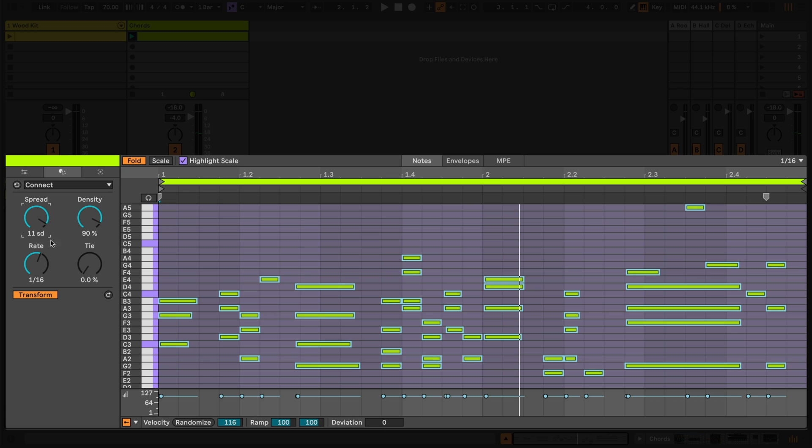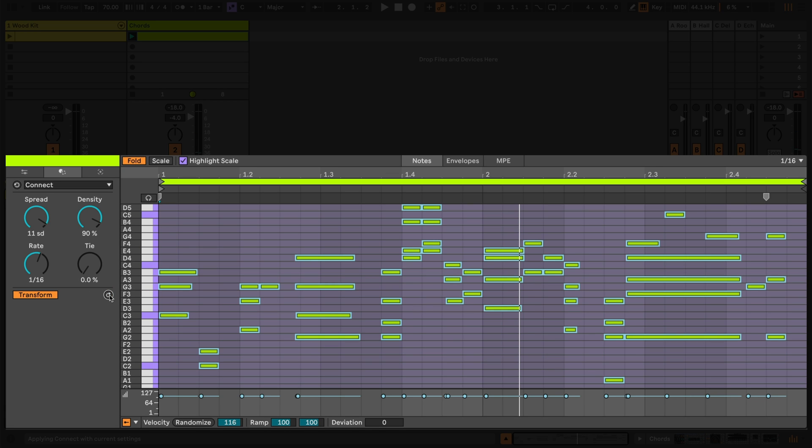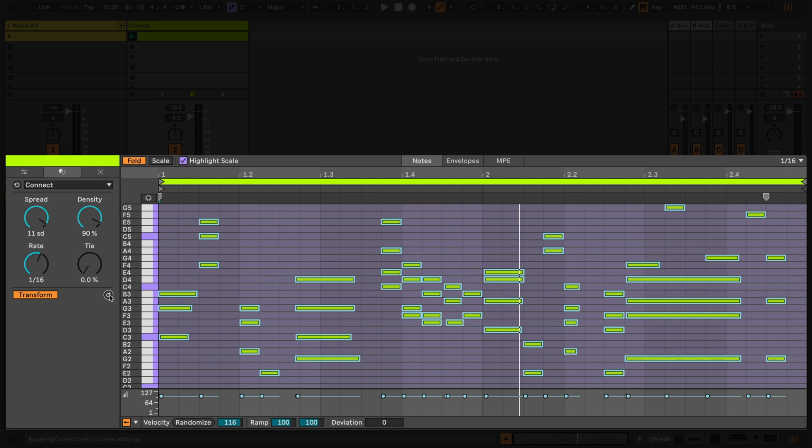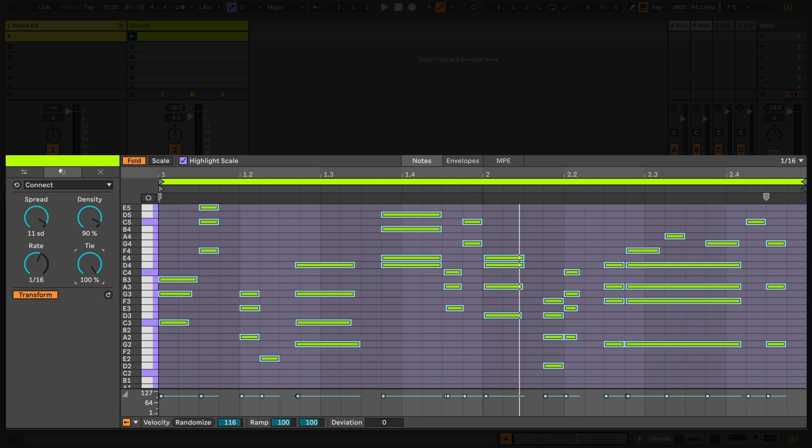To generate new variations. Finally, the Tie knob can smooth out some of the pattern by replacing rapid successions of new notes with single notes that tie the gaps together.